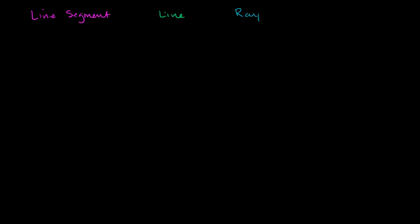And so a line segment is actually probably what most of us associate with a line in our everyday lives. So a line segment is something just like that, for lack of a better word, a straight line. But why we call it a segment is that it actually has a starting and a stopping point.